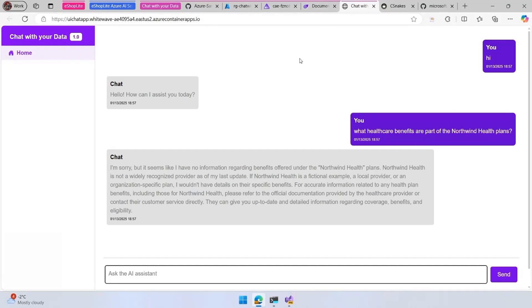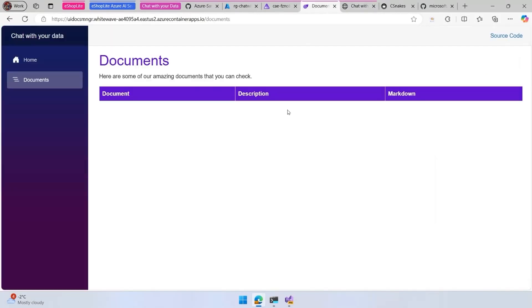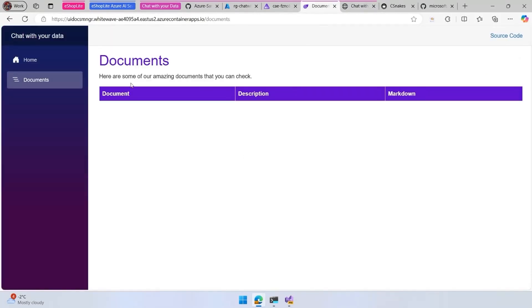As part of the demo, we have two main applications, two front applications. One is the chat and the other is a document manager. We see that we don't have any documents here.